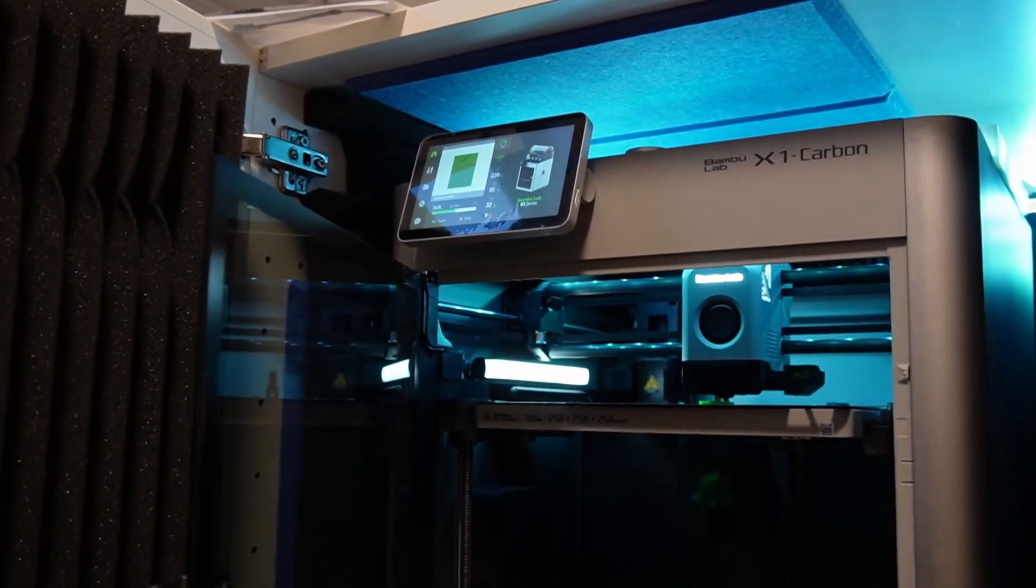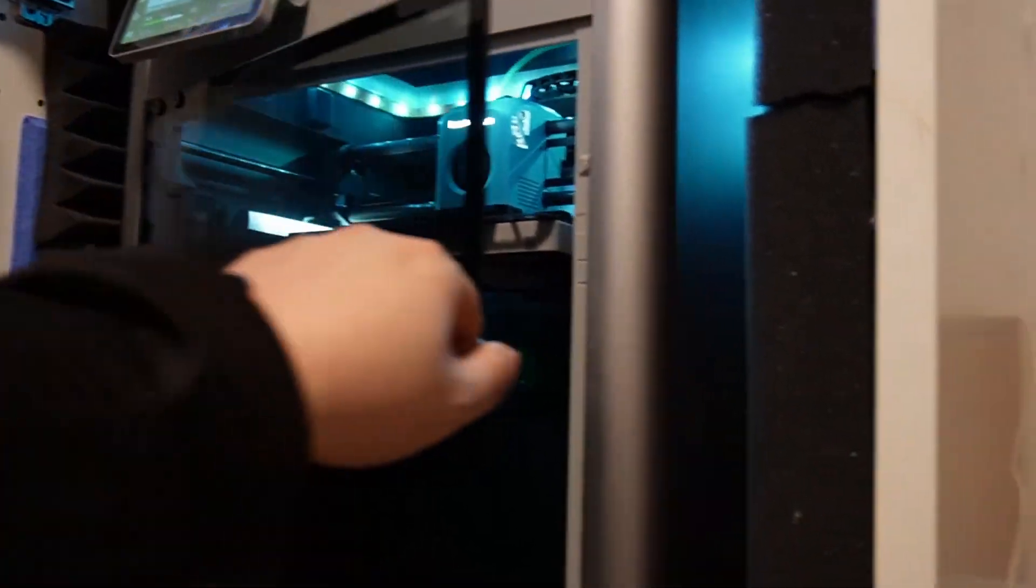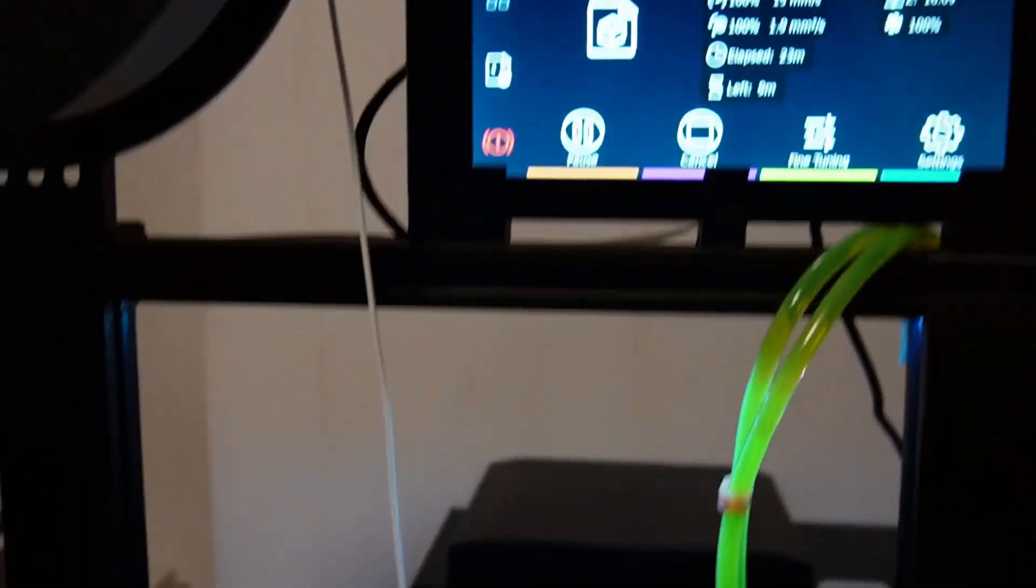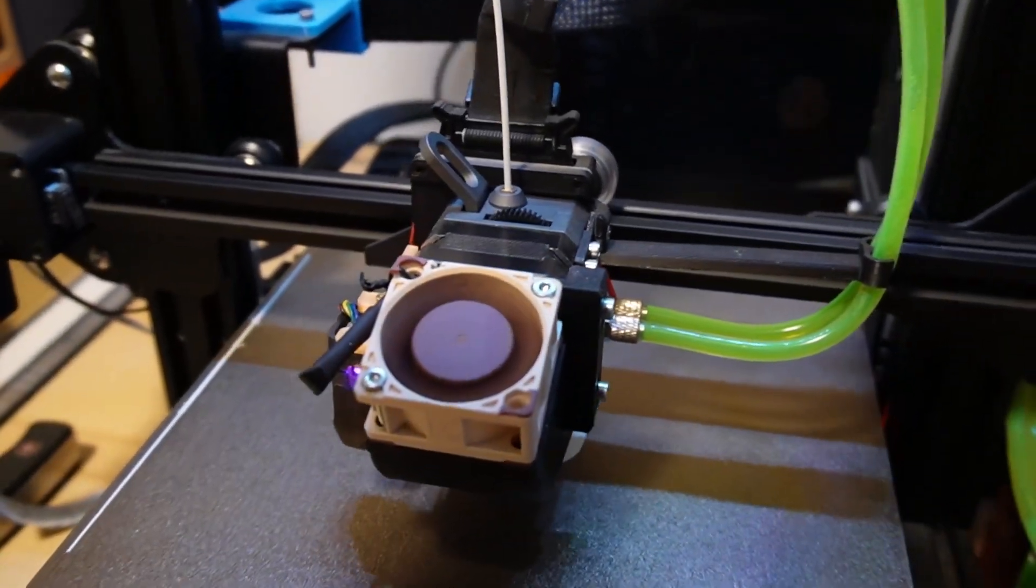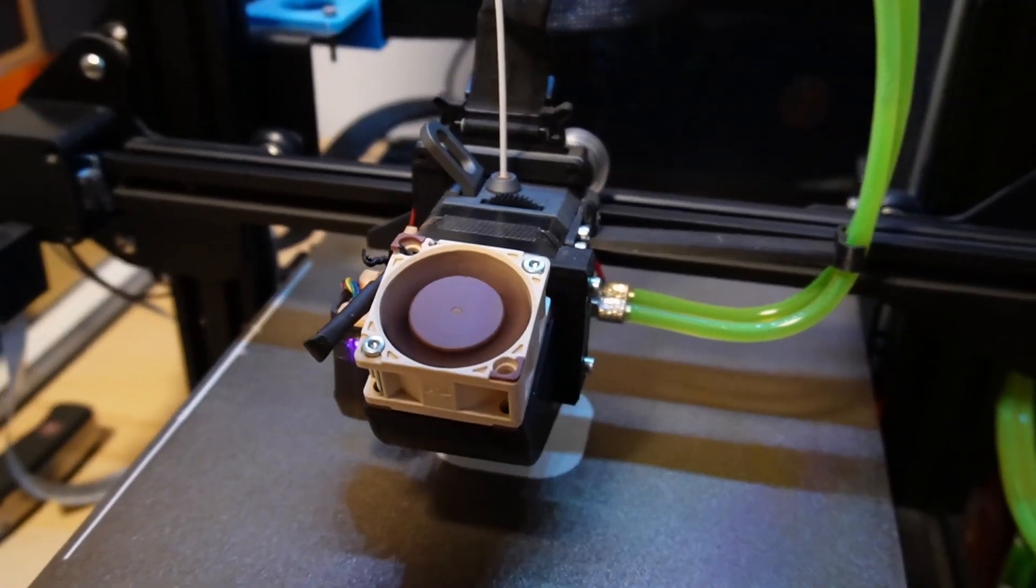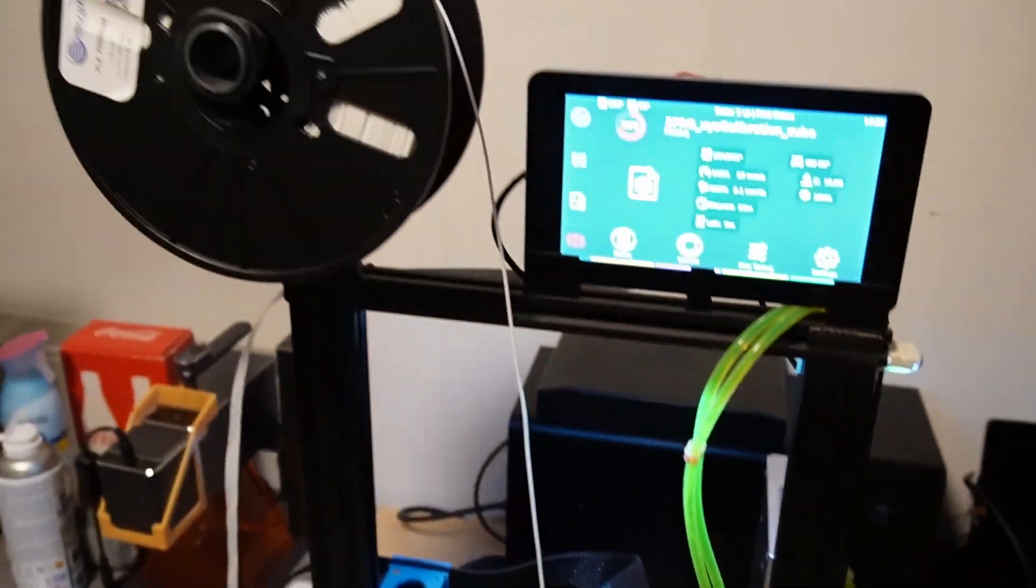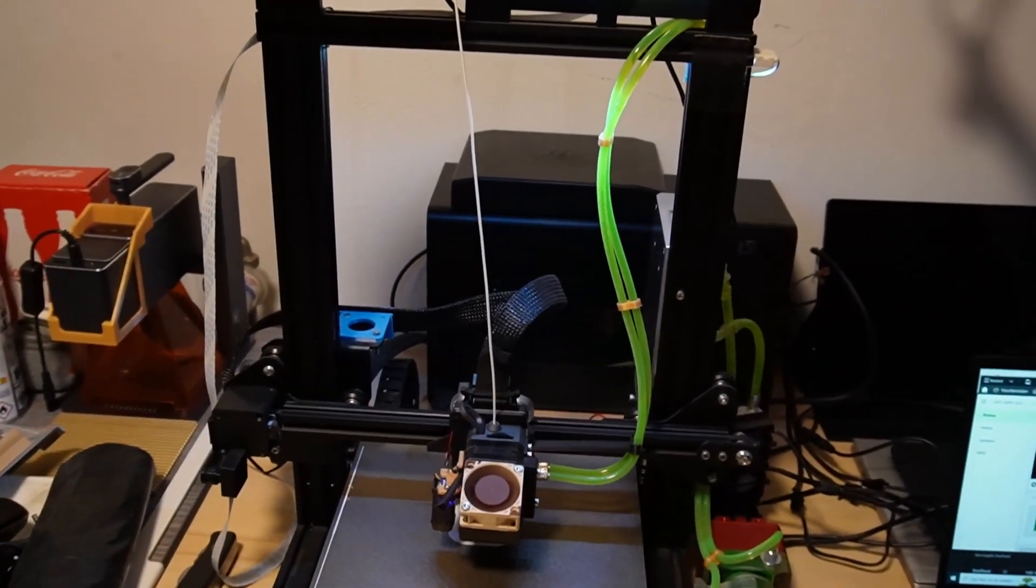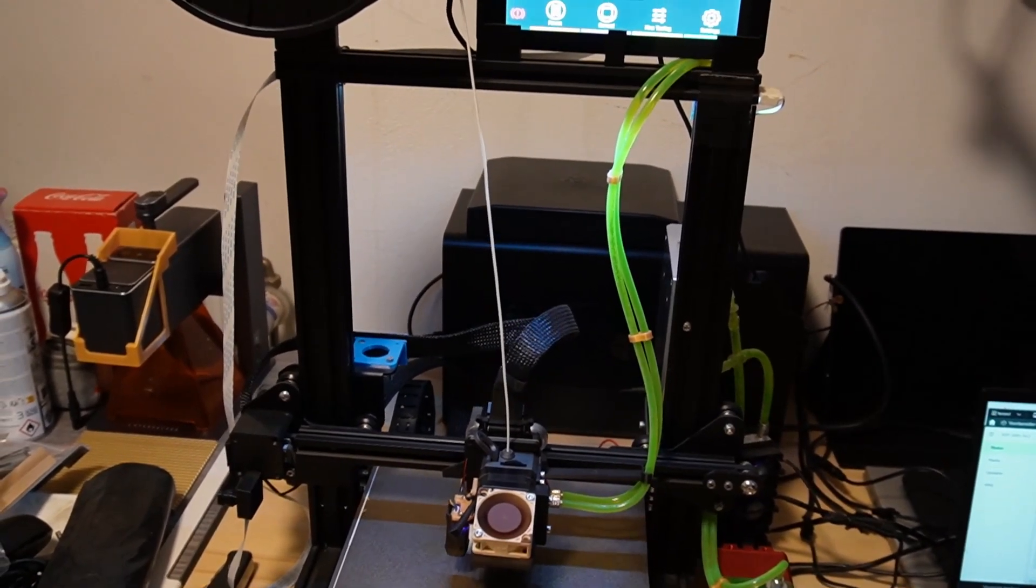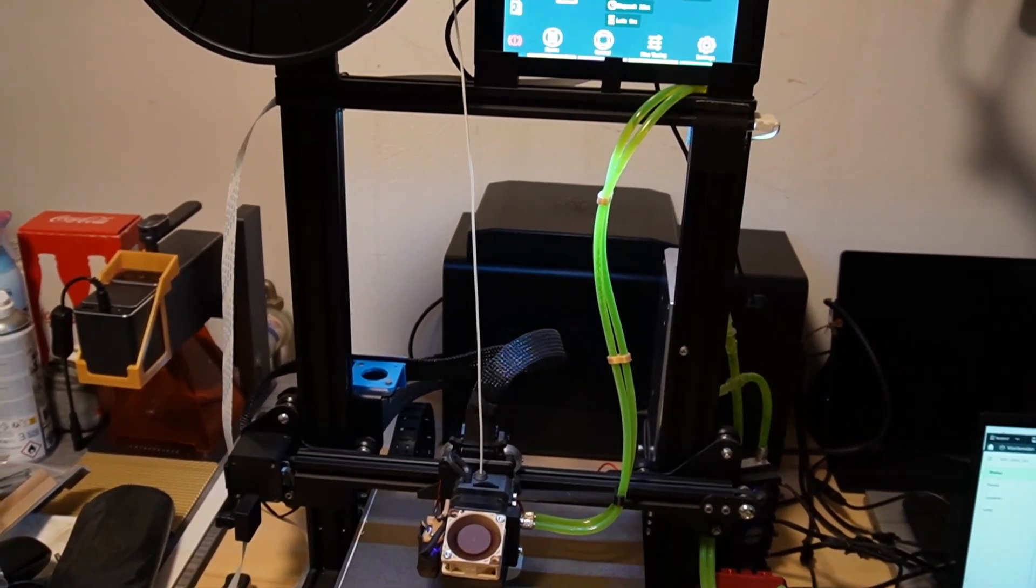The Bamboo X1 Carbon, to be honest, it's the noise. The noise you're hearing is actually from this printer. Let's close it down for a second and listen to this beauty because you can almost not hear it. Silent printing, this is it.